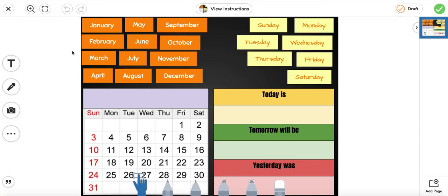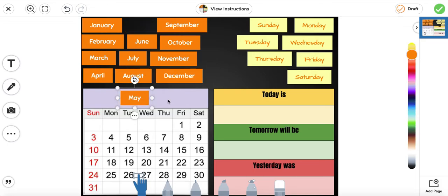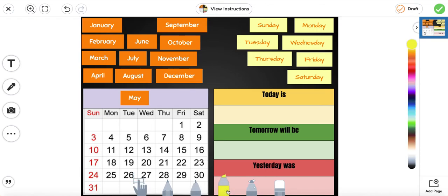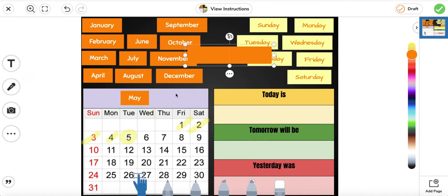What month are we in? May. So we're going to go ahead and move May to the calendar. We're going to cross out the days that have already passed and we're going to stop at the 5th. Ready? 1, 2, 3, 4, 5. Today is May 5th, 2020.